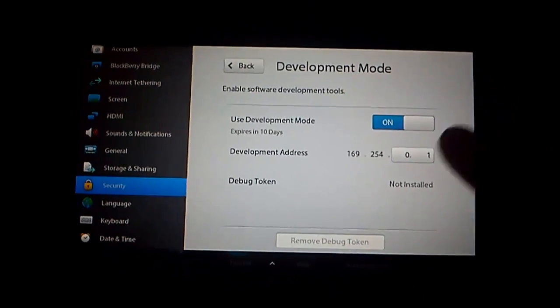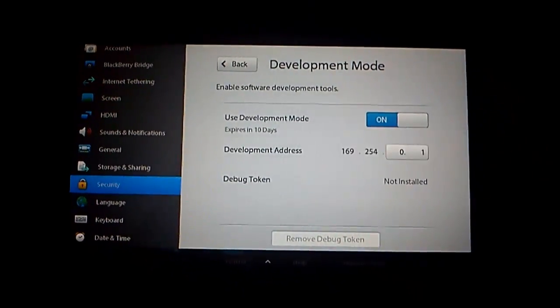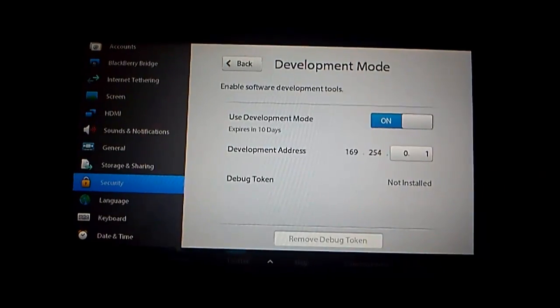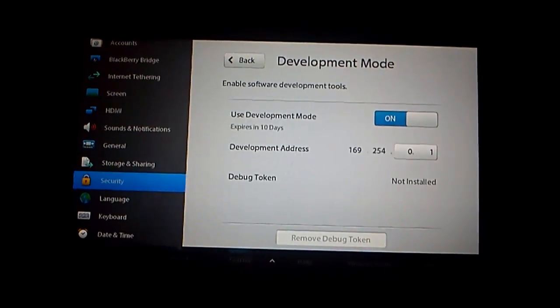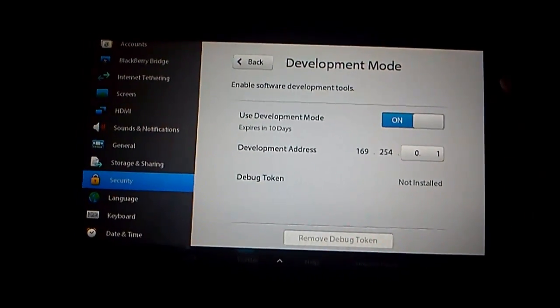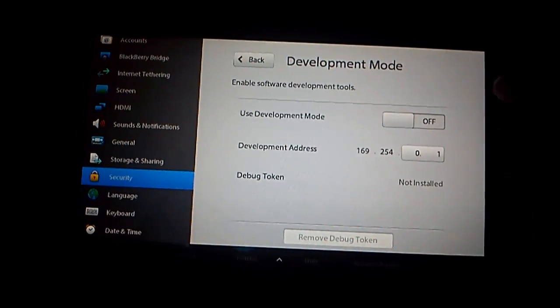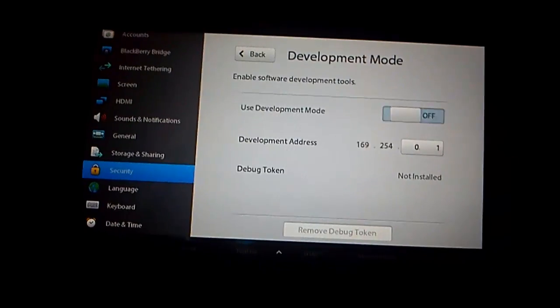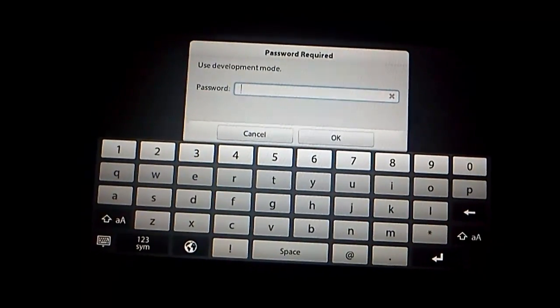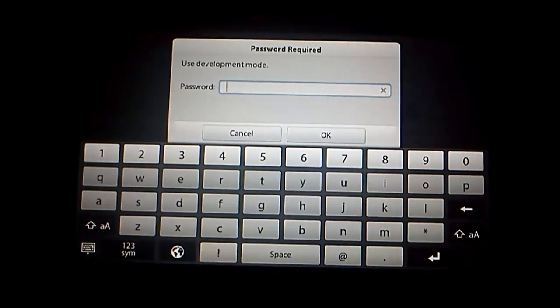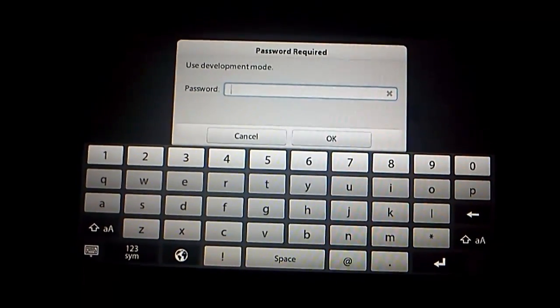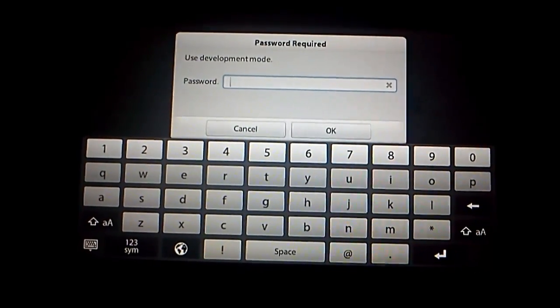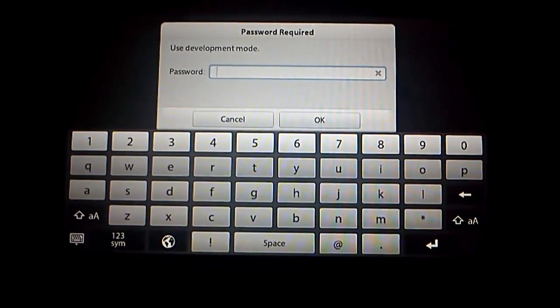Then we need to tap on Development Mode. Now you need to make sure Development Mode is on. Note down the development address, and that's basically all you need to do. If it was off, then you just do that and it will ask you for a new password.